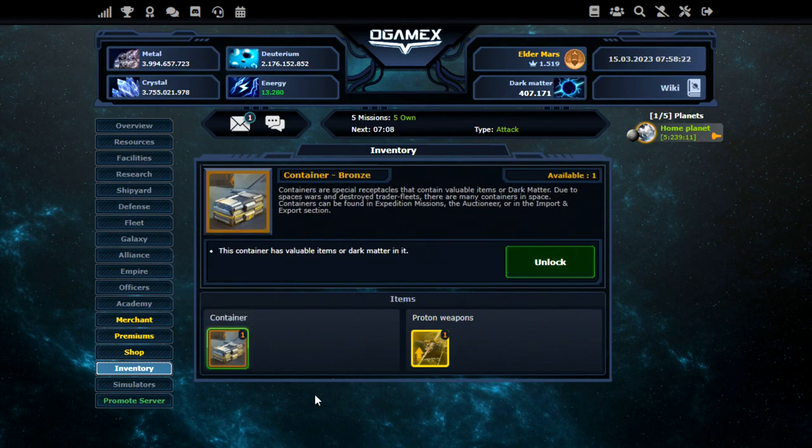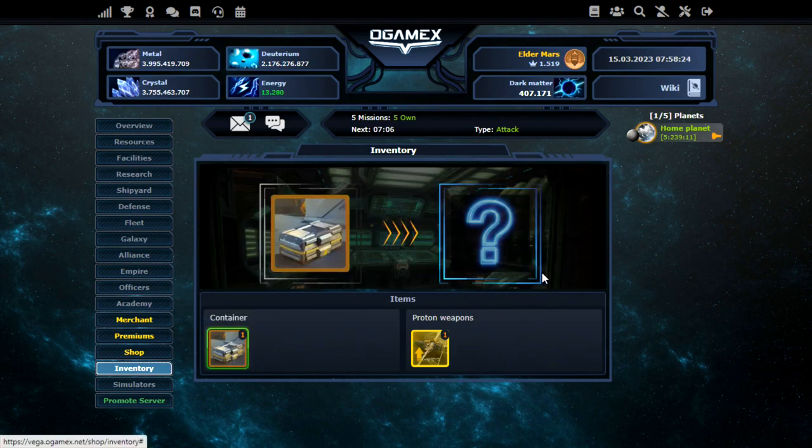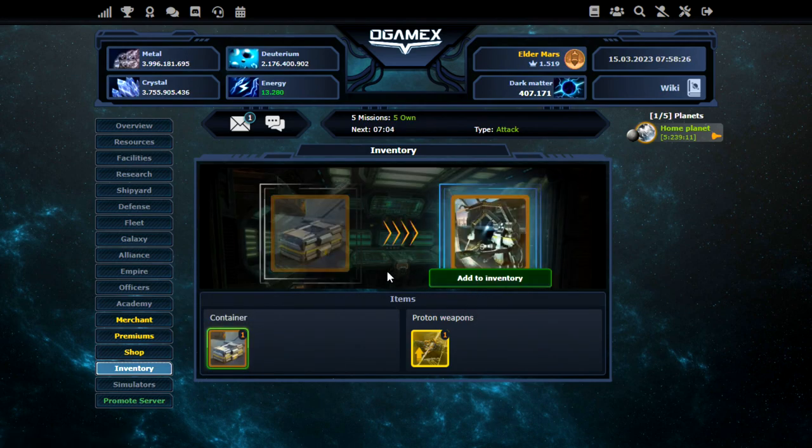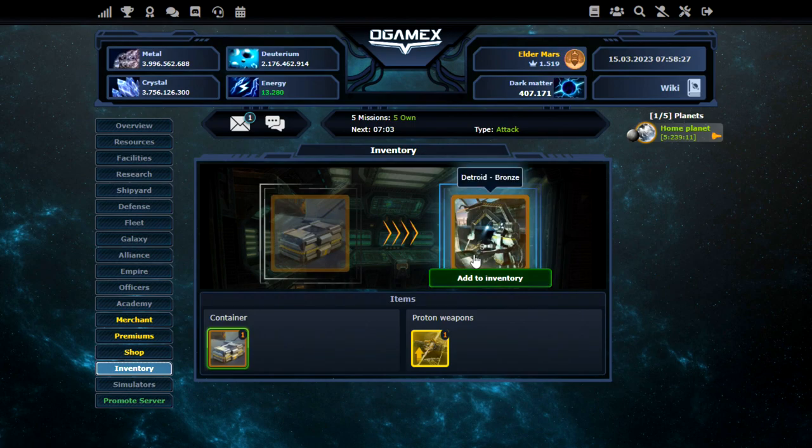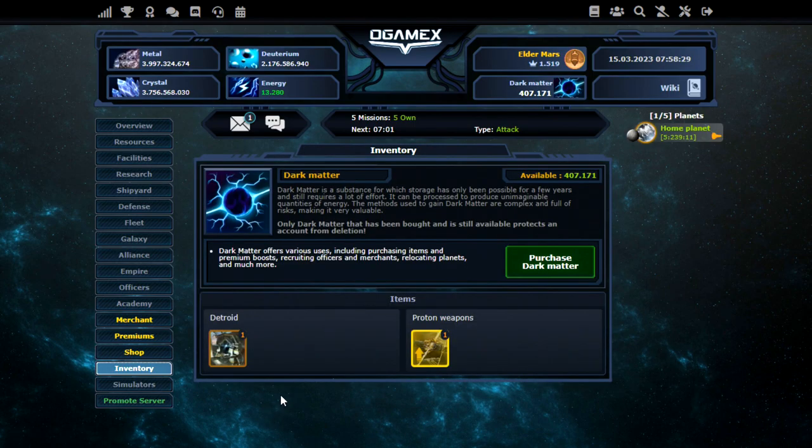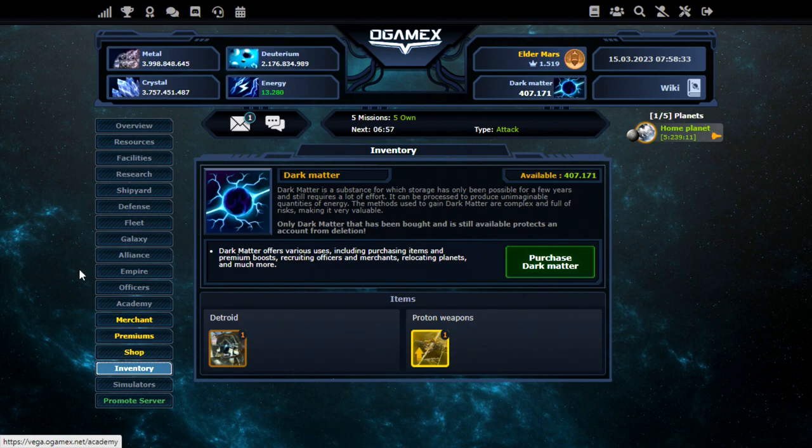What did I have in this container though? Let's have a look. Right. Oh one of those. Detroit bronze. Okay. And I think that's about all of the features. So that's what O-Game X looks like.